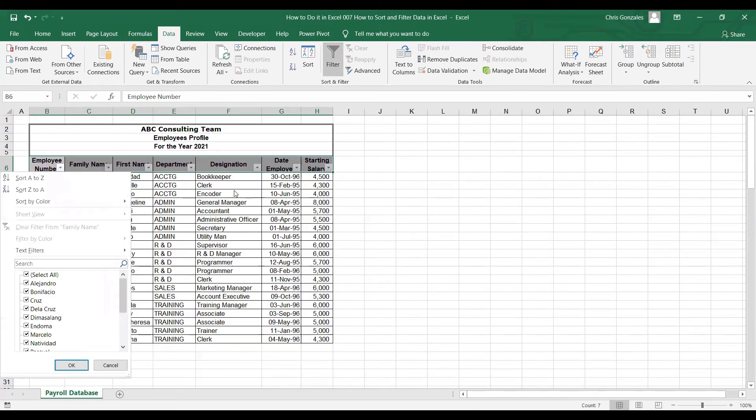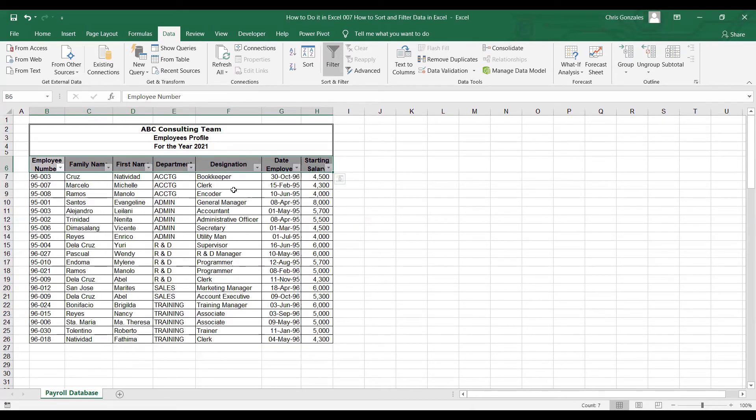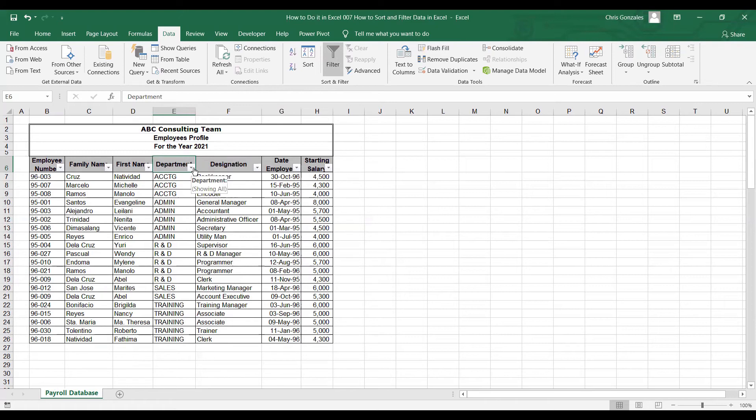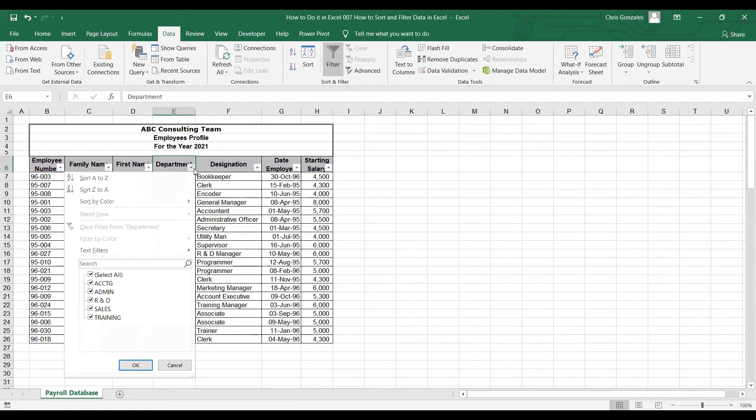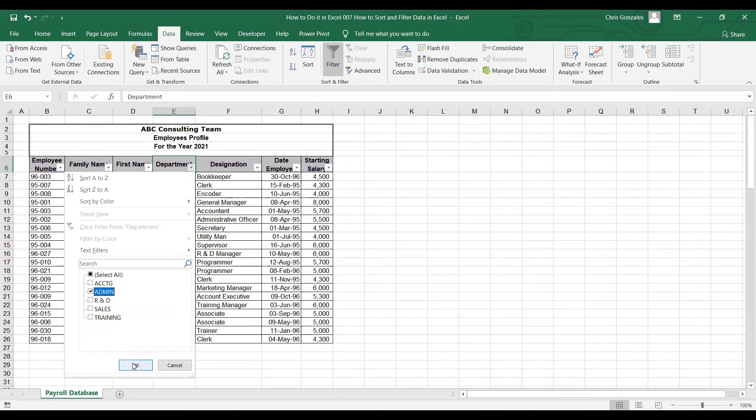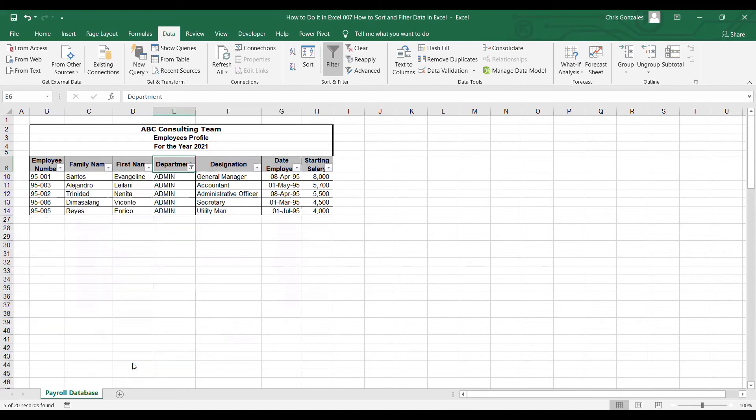Going back, if I need to filter this table by admin department, all I need to do is click the drop-down list and then uncheck select all and check admin only. When I click admin, click OK. Excel will now filter my data based on admin department.